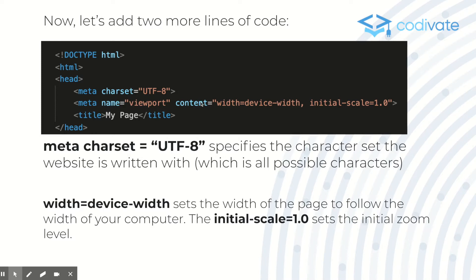The next line is: meta name equals viewport and content equals width equals device-width, initial-scale equals 1.0. This sets our viewport — width equals device-width sets the width of our page to follow the initial width of our computer, while initial-scale equals 1.0 sets the initial zoom level. You could set it to 2.0 or 3.0, but 1.0 is the standard.